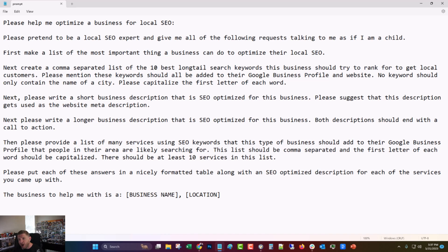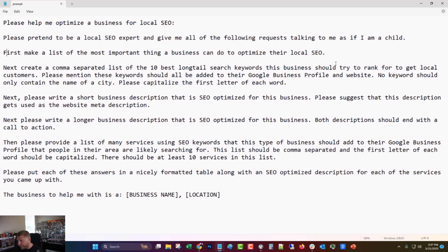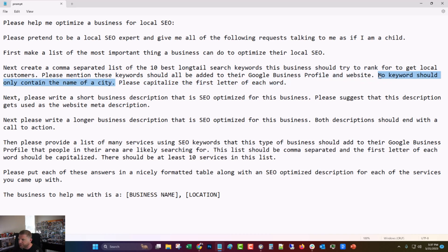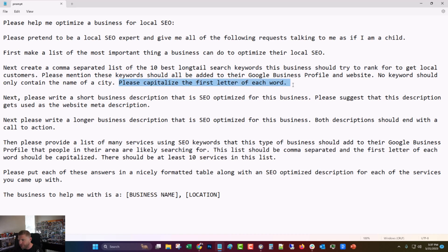First, make a list of the most important thing a business can do to optimize their local SEO. That's so it has one thing right at the start that people can do right off the bat, because most of us have attention spans that are about the size of a germ. So we have to have something right in the beginning that people can do or they're not going to read the whole thing. Next, create a comma separated list of the 10 best long tail search keywords this business should try to rank for to get local customers. That's pretty straightforward. It gives you 10 easy keywords, basically. Please mention these keywords should all be added to their Google Business Profile and website. No keywords should only contain the name of a city. That one I found was necessary because if you didn't, it would just put in like Milwaukee or Myrtle Beach or something like that. So that's just a quirk, I guess. Please capitalize the first letter of each word.